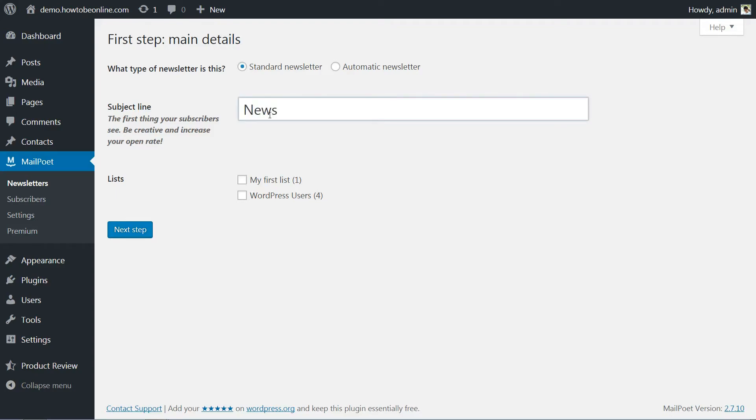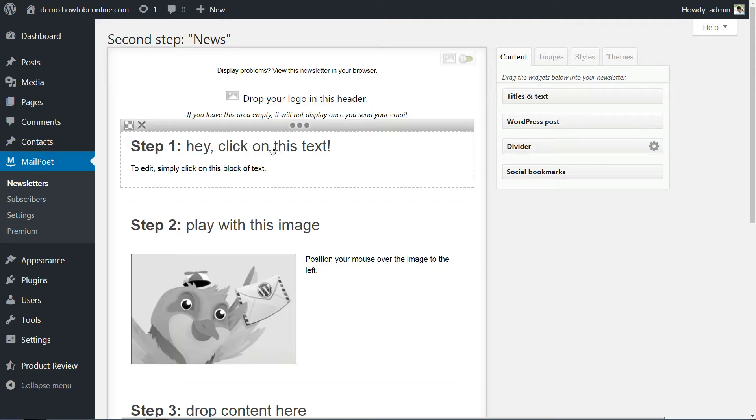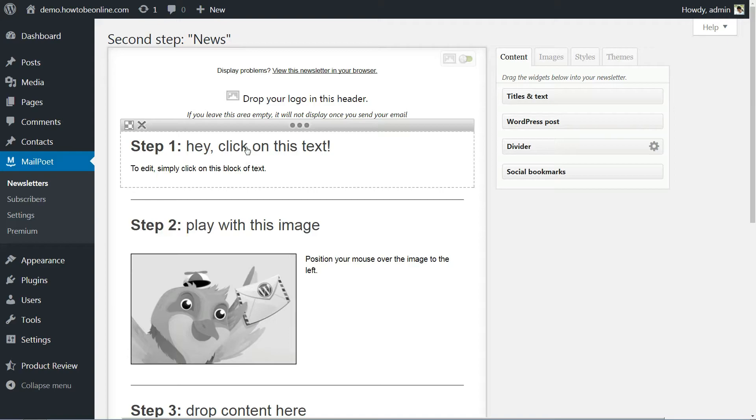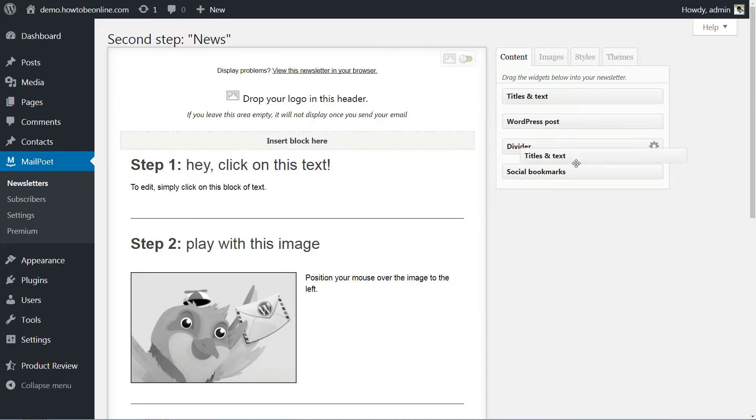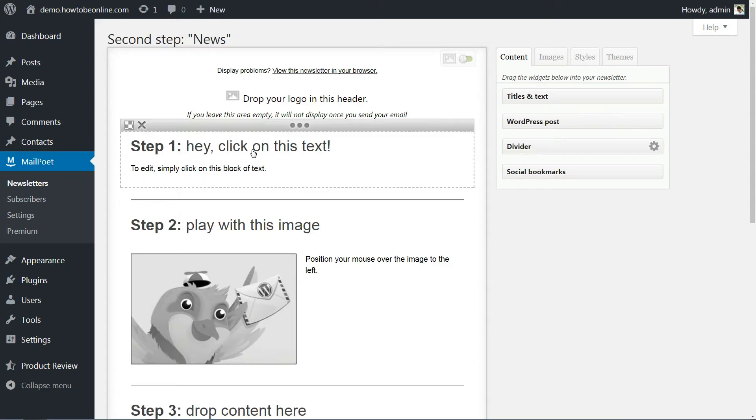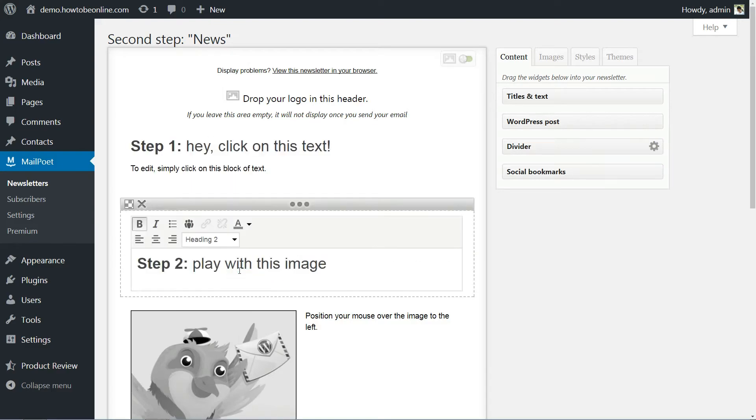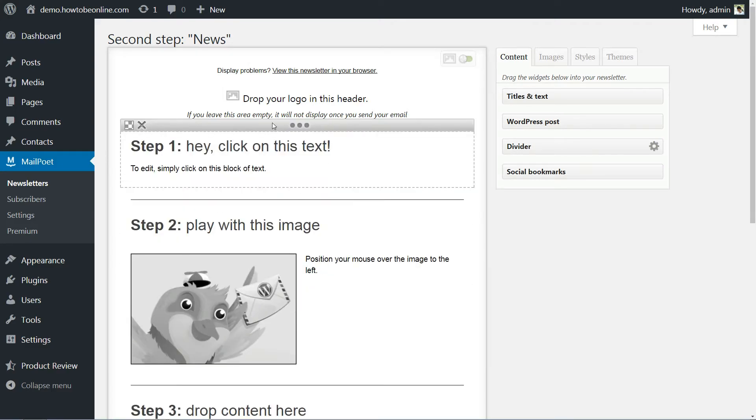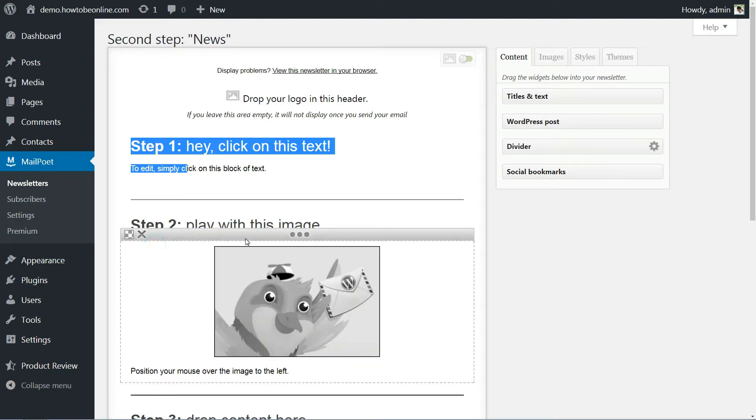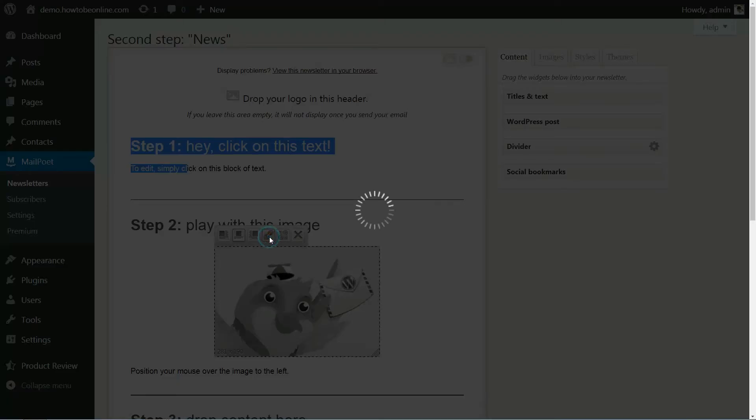MailPoet enables you to edit your email using a simple drag-and-drop editor. You can include text, titles, images, and social sharing icons. All you have to do is customize the elements you want and drag them into place. For example, clicking on text or titles will enable a miniature editor. Mousing over images, on the other hand, will display alignment choices as well as an option to add links.